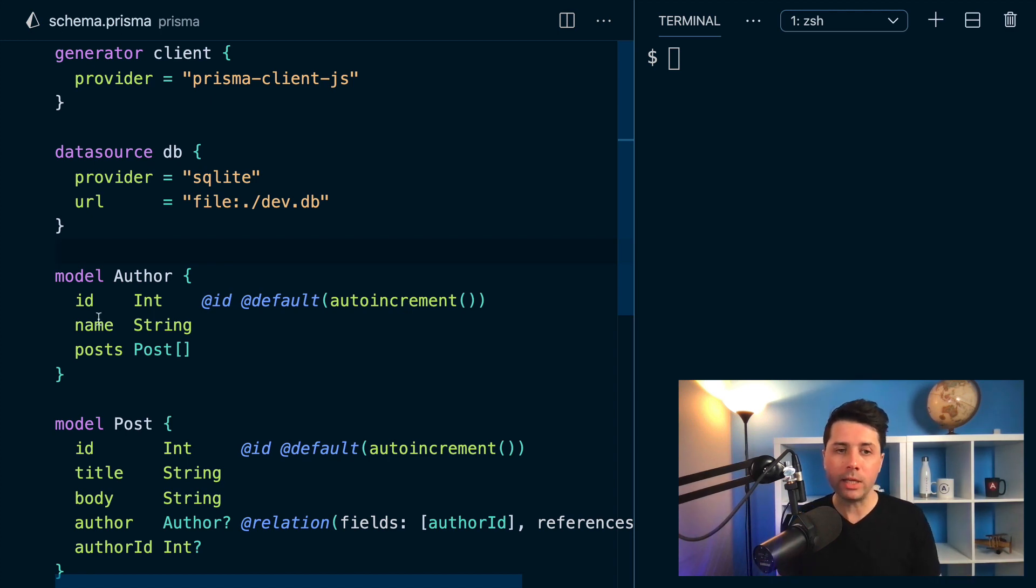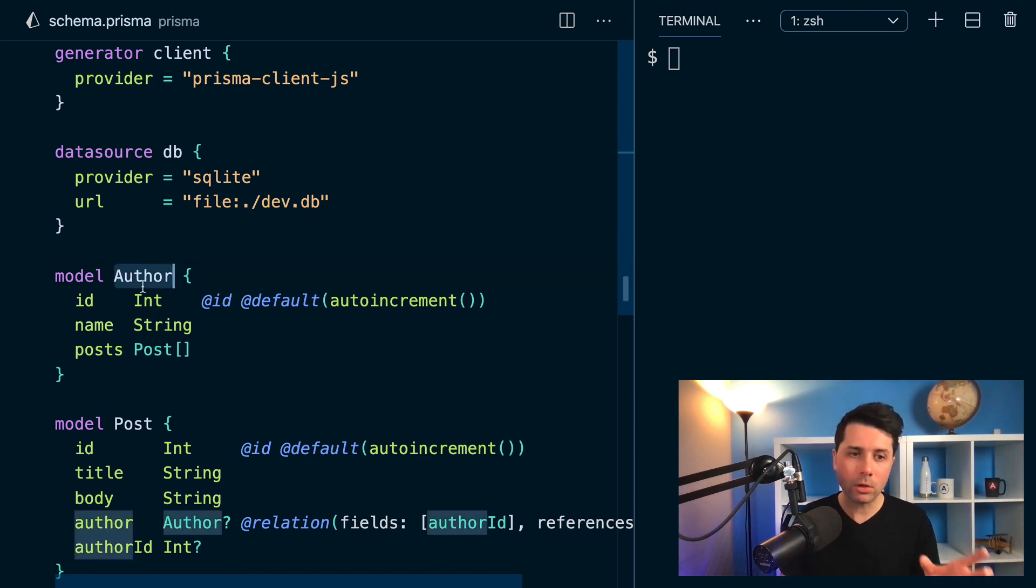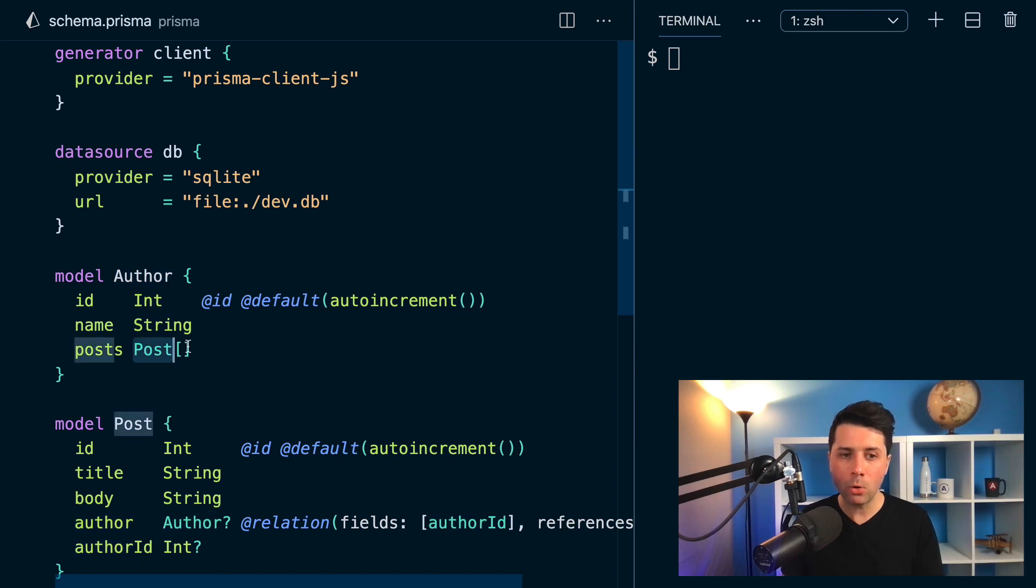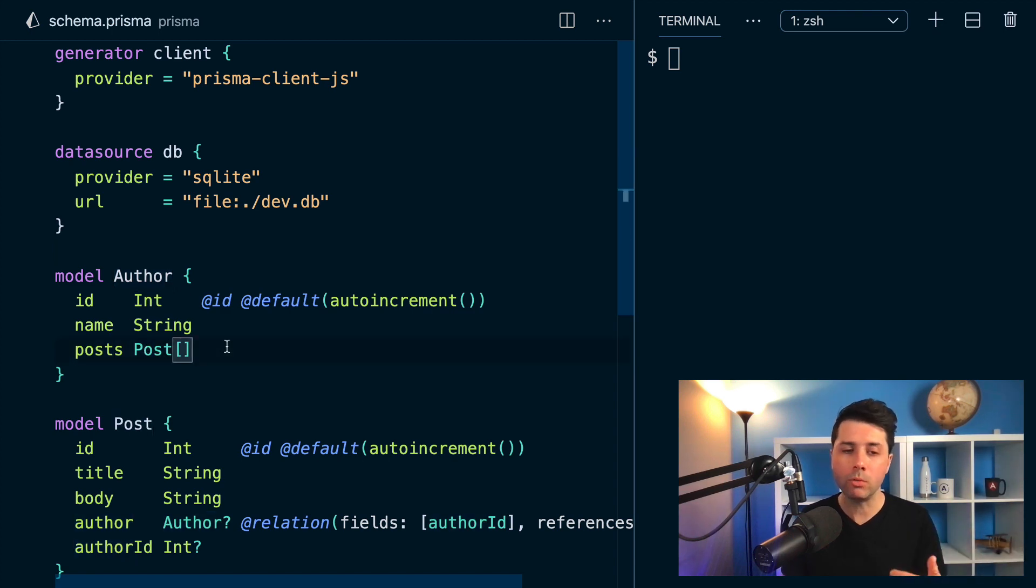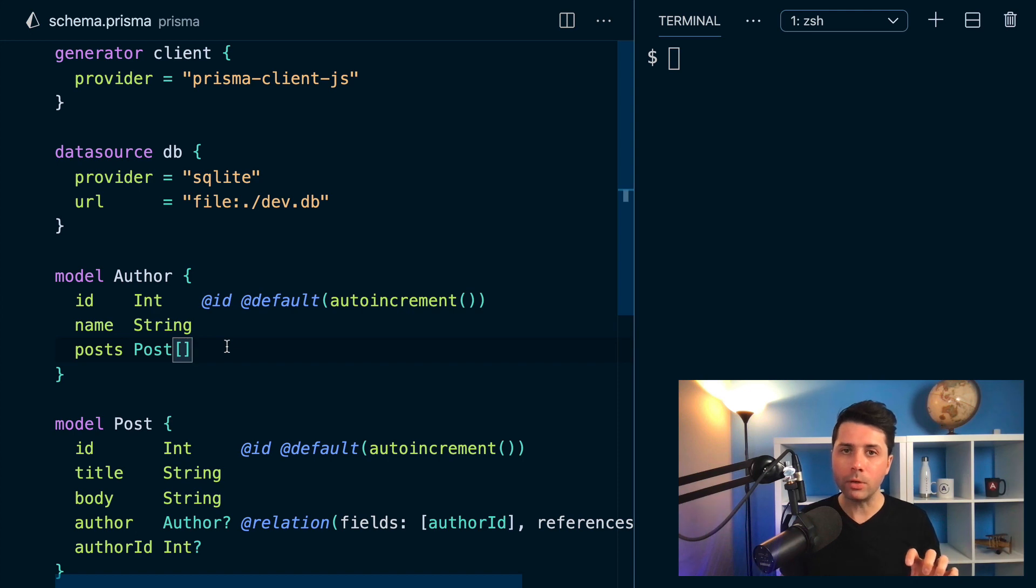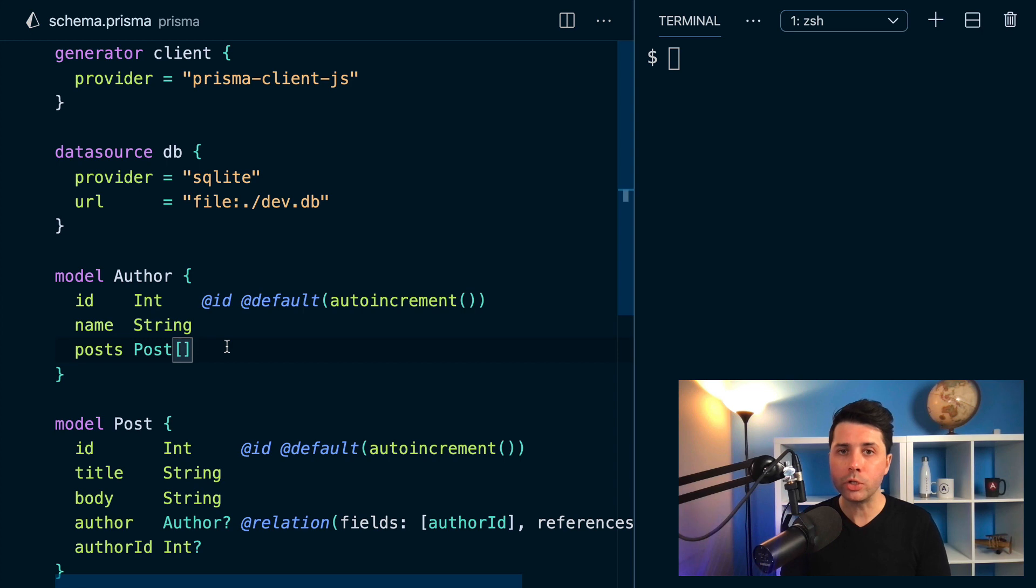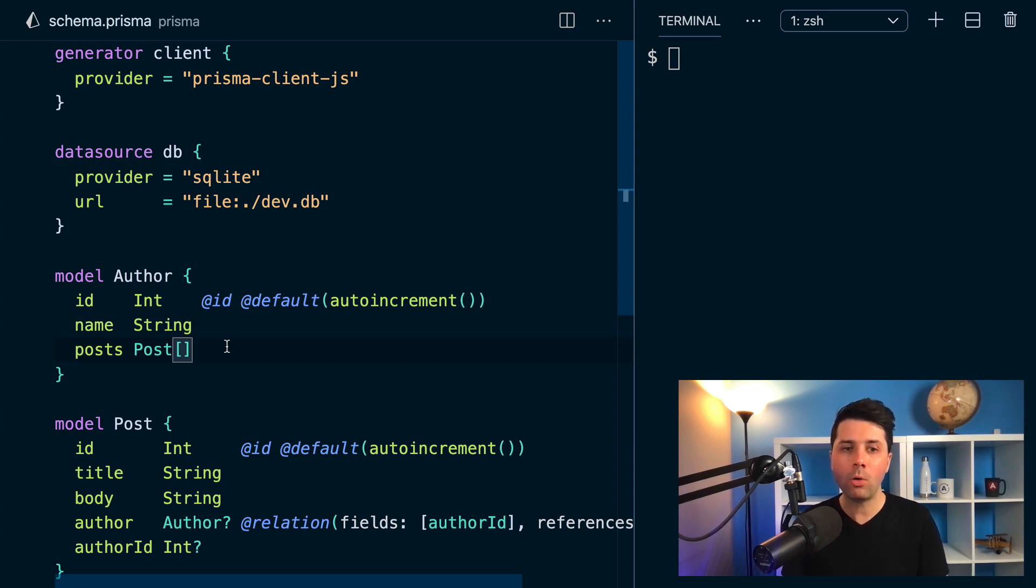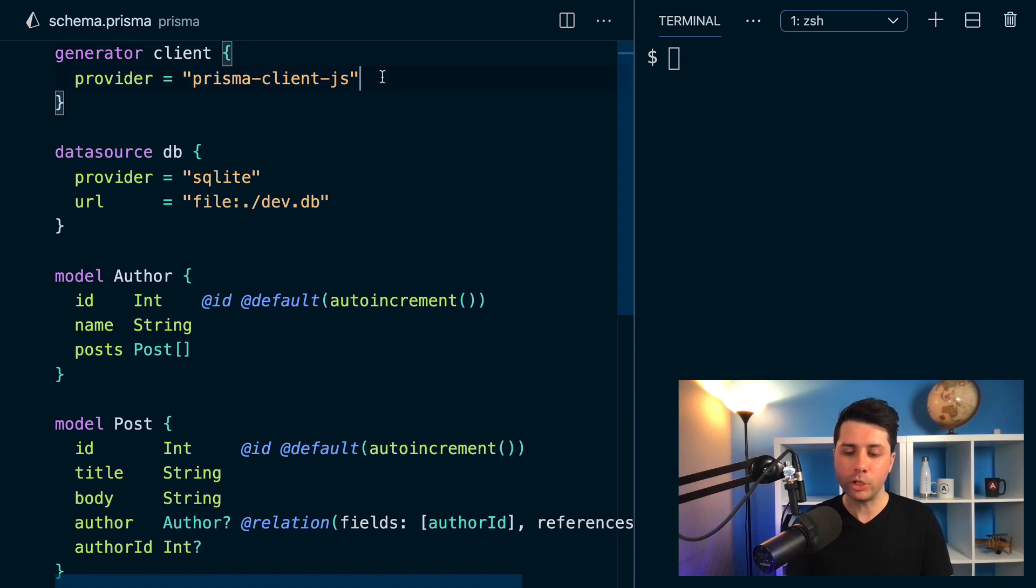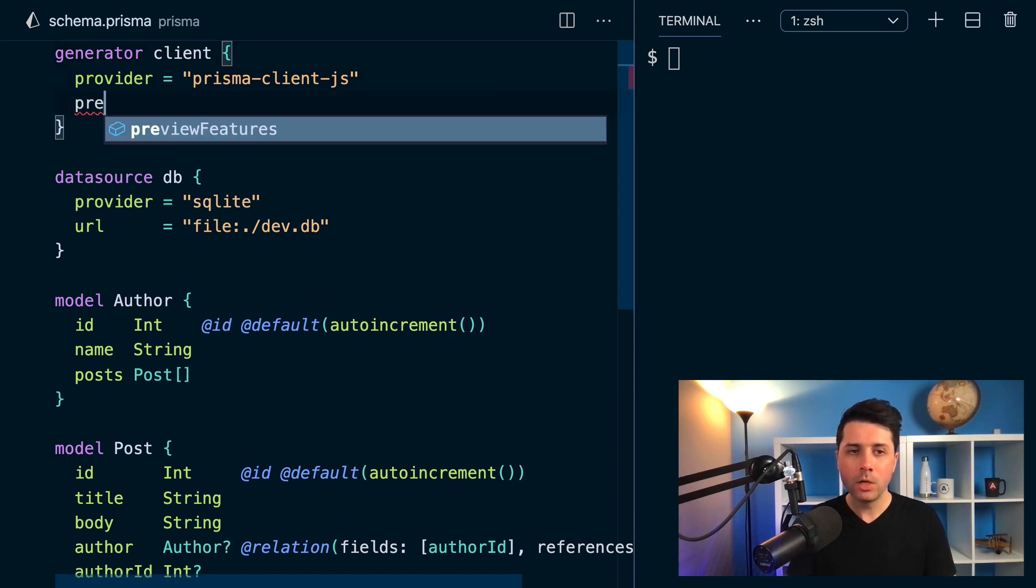So let's say if I have this author model here, and author has many posts, so there's this relation between these two models, and I wanted to order my authors based on the number of posts that each author has, I can now do that at version 2.19. I couldn't do that before, but now there is a new capability with the order by relation feature.